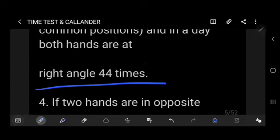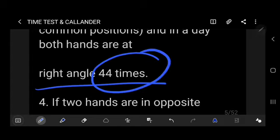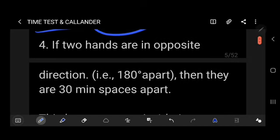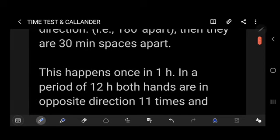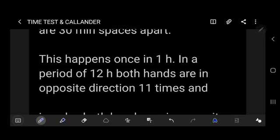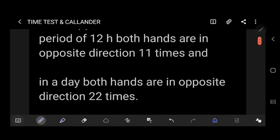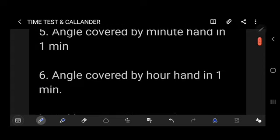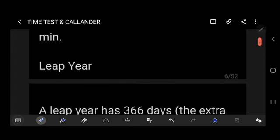These are the key facts to keep in mind as questions are asked from this part. If two hands are in opposite directions — 180 degrees apart — they are 30 minute spaces apart. This happens once in an hour. In a 12-hour period, both hands are in opposite directions 11 times, and in a full day 22 times. Also note the angle covered by the minute hand in 1 minute and the angle covered by the hour hand in 1 minute.